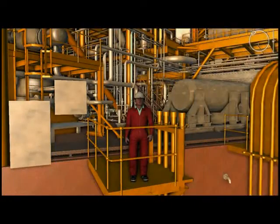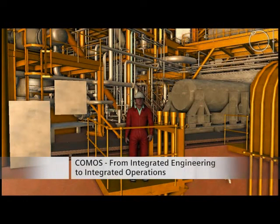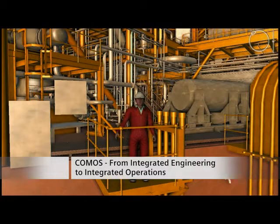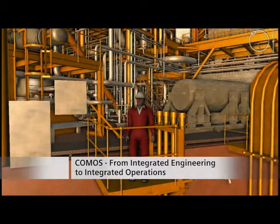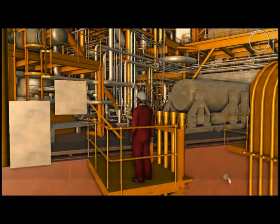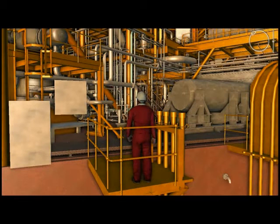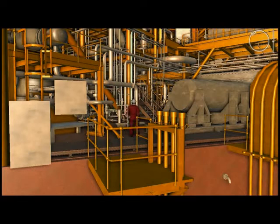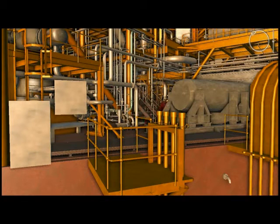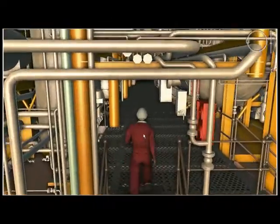This is Bjorn. He is the maintenance supervisor of an oil rig on the Norwegian continental shelf. Low temperatures and strong winds is what he usually encounters during his shift. Today Bjorn feels quite cozy and warm though, since he decided to conduct his surveillance round from the control room, which is onshore.